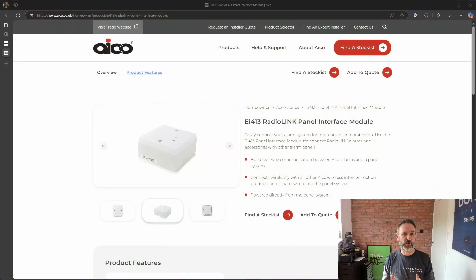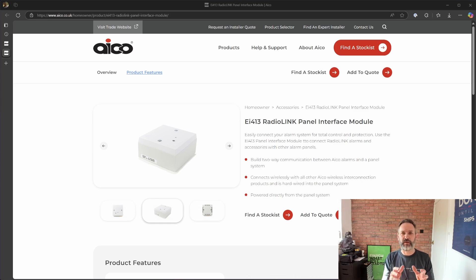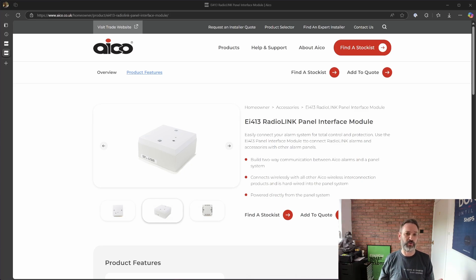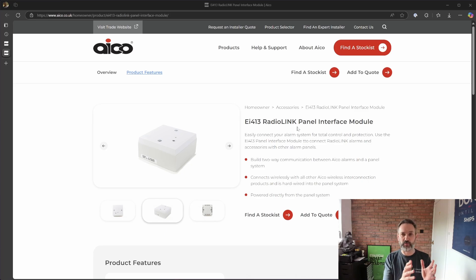Fast forward a couple of months and I came across the ACO stuff again — specifically the EI413 panel interface module. This module is designed to connect into an existing panel such as an alarm panel or a fire panel. I took a quick look at the installation instructions and it appeared to use relays for signalling the different conditions, and that makes it perfect for local control. Whilst this module uses something called Radiolink, which is an older version of the protocol, according to ACO's website it should be backwards compatible with SmartLink.